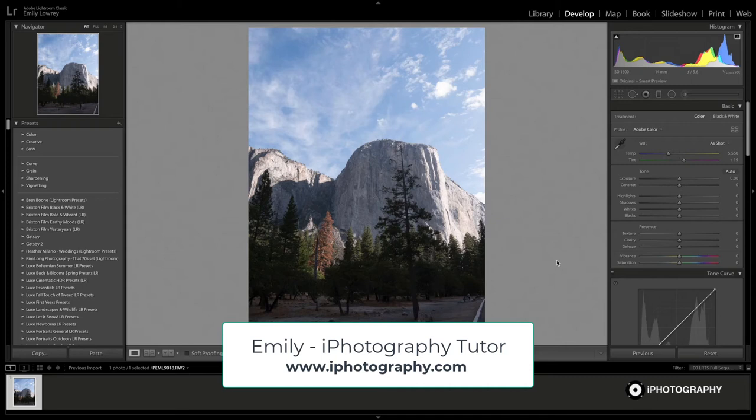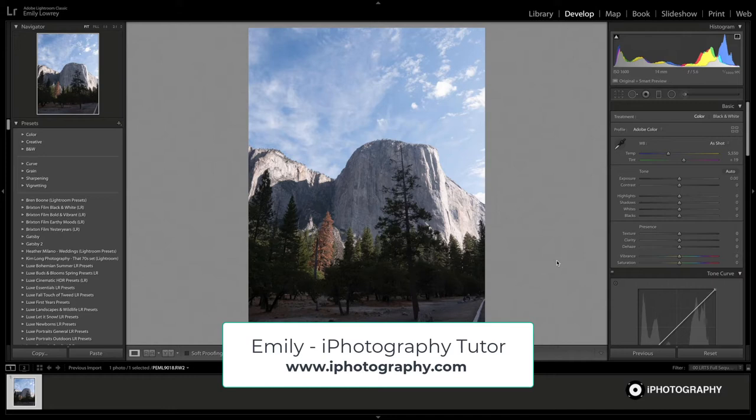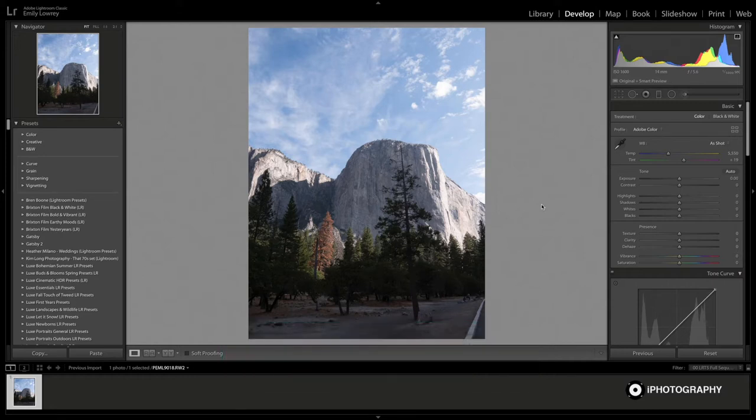Hello Eye Photography. I'm Emily Lowry. I am a tutor and I would like to show you the joys of your HSL sliders in Lightroom, your hue, saturation and luminance.